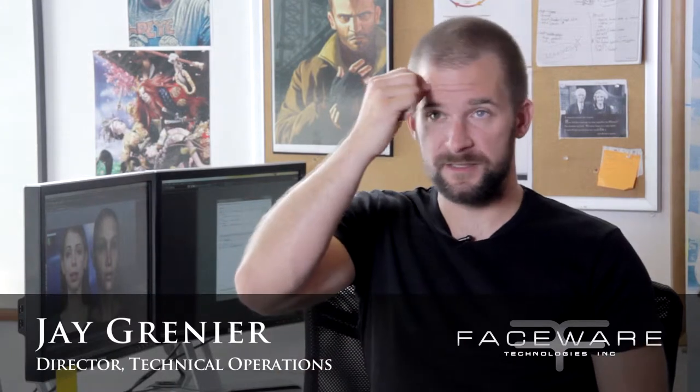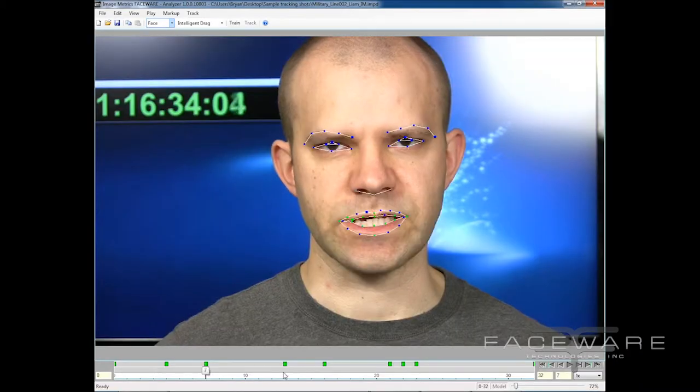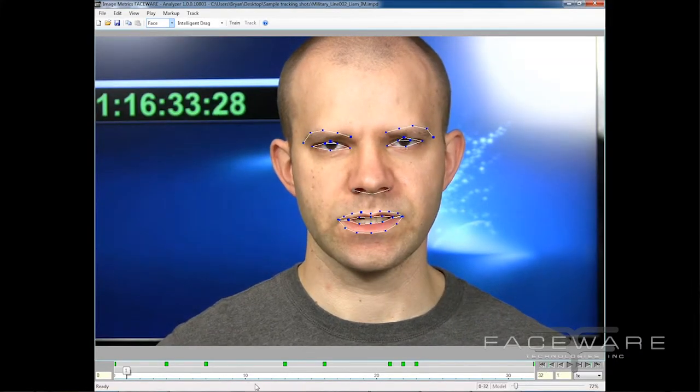The Faceware pipeline does not require any facial markers. That means you do not have to sit there and put hundreds of markers all over the face in every little spot that's going to move. Analyzer can detect every motion of the face without using markers at all.